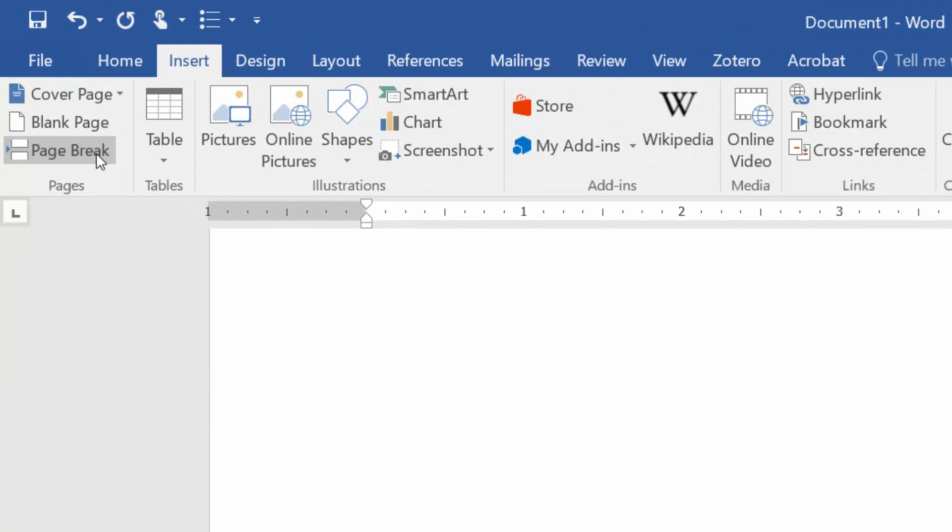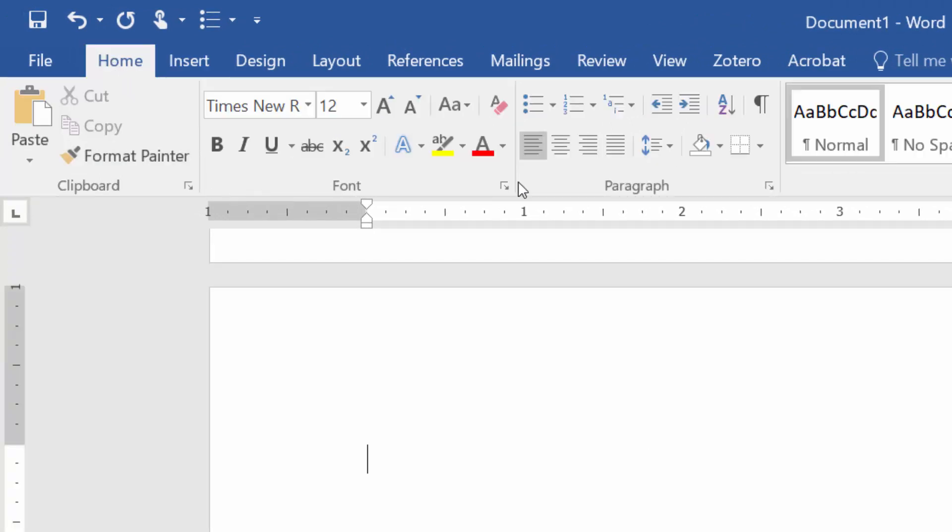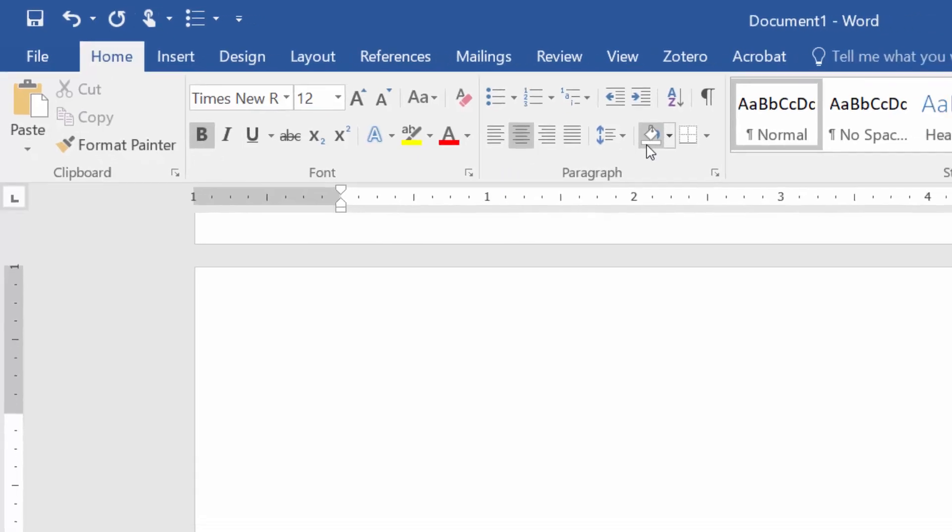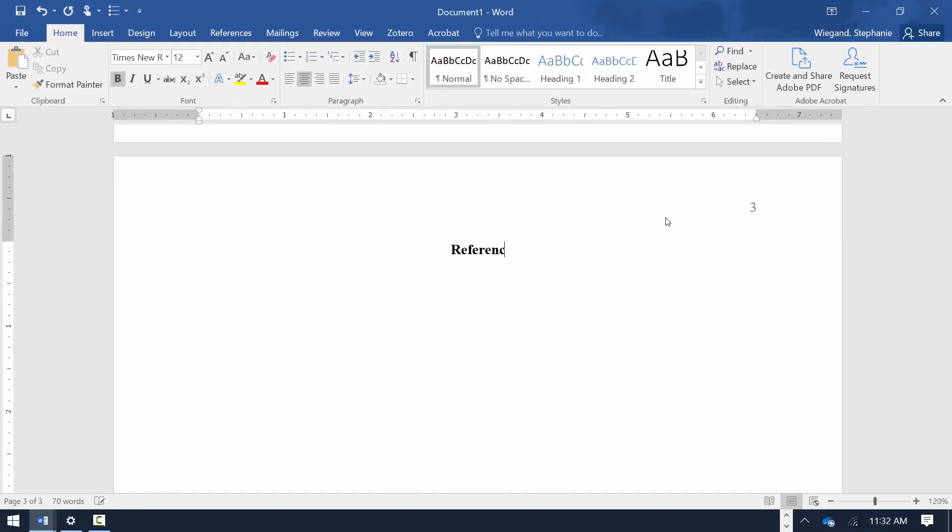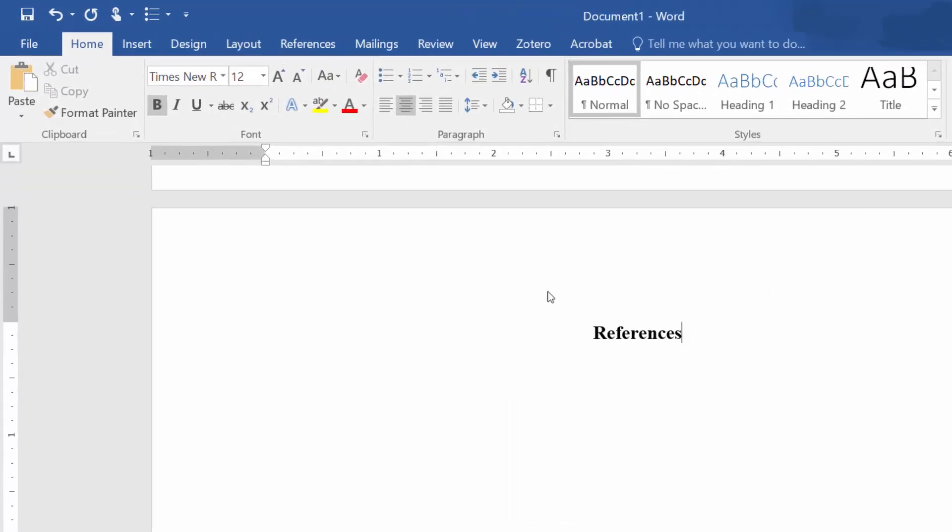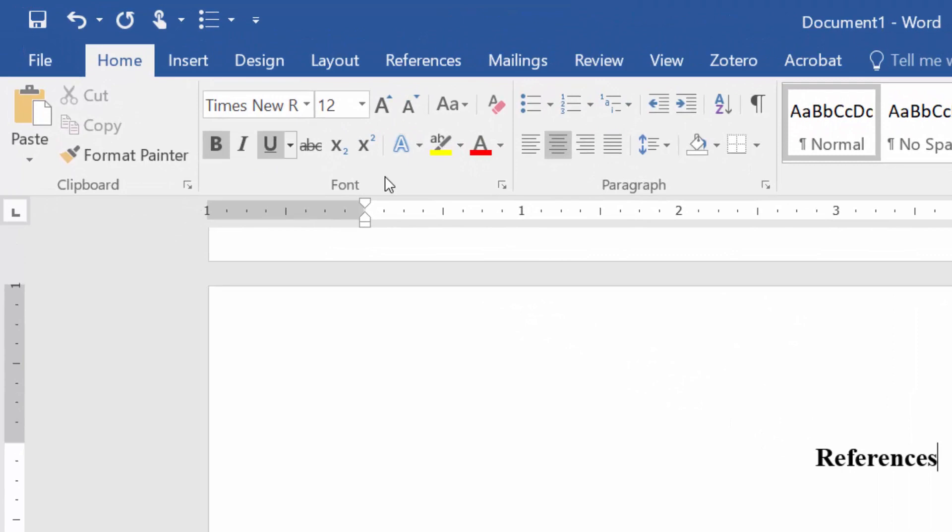From the Home tab, center the cursor on a new page, select Bold, and type in the word References. Hit Enter once, and on the Home tab, return the cursor to the left justification and unbold the text.